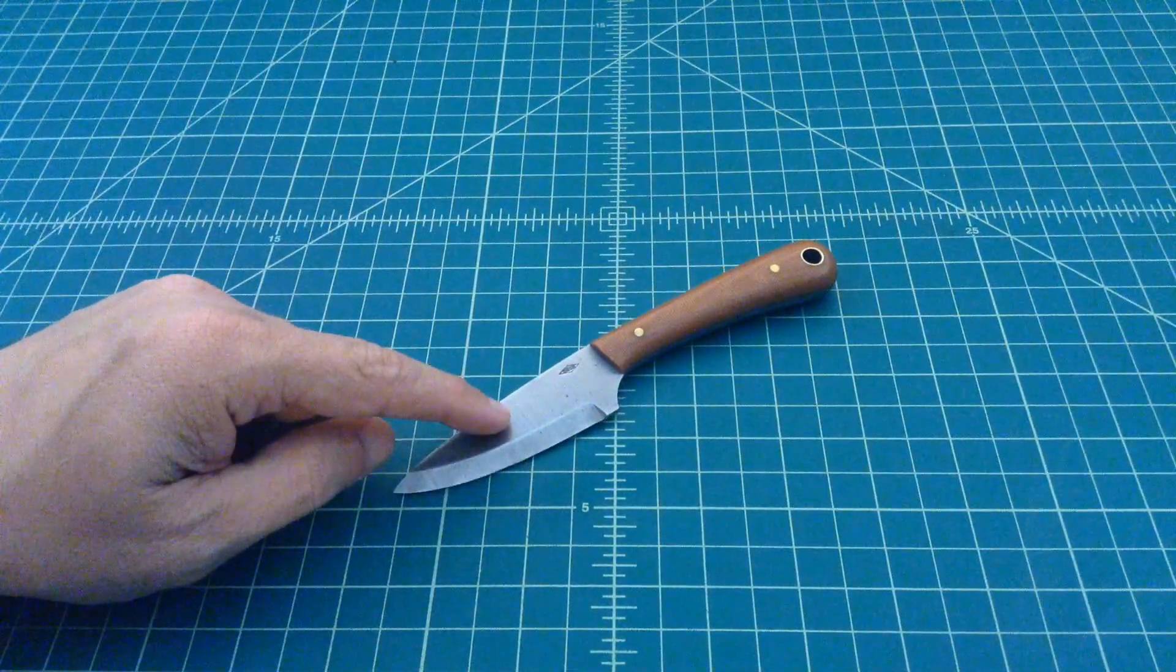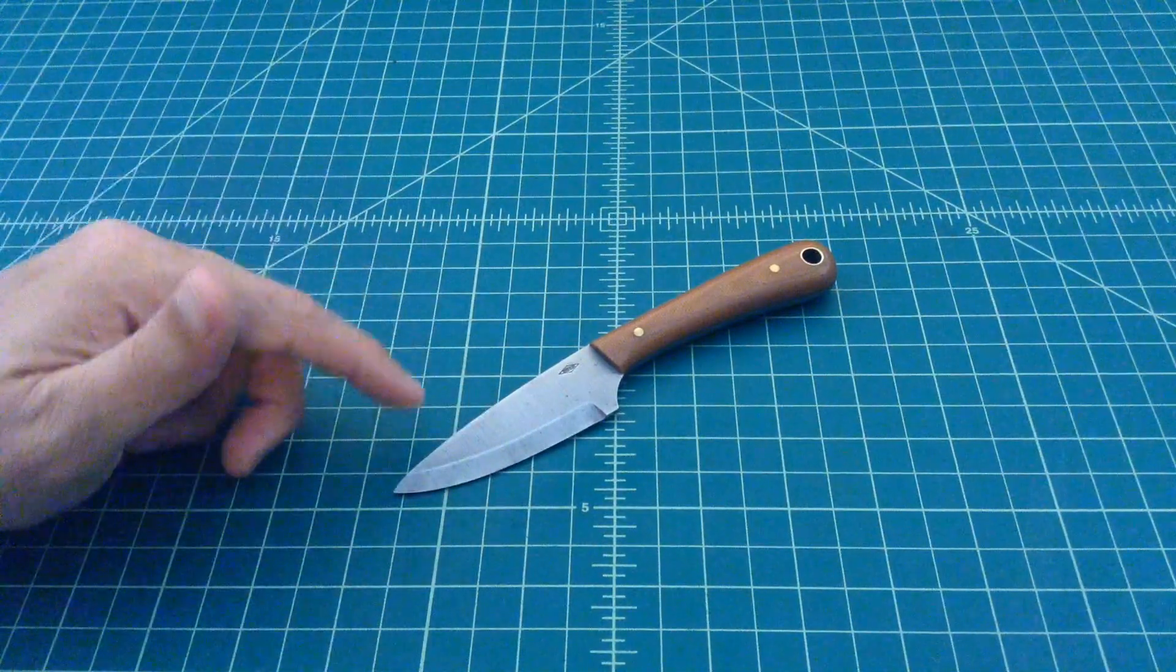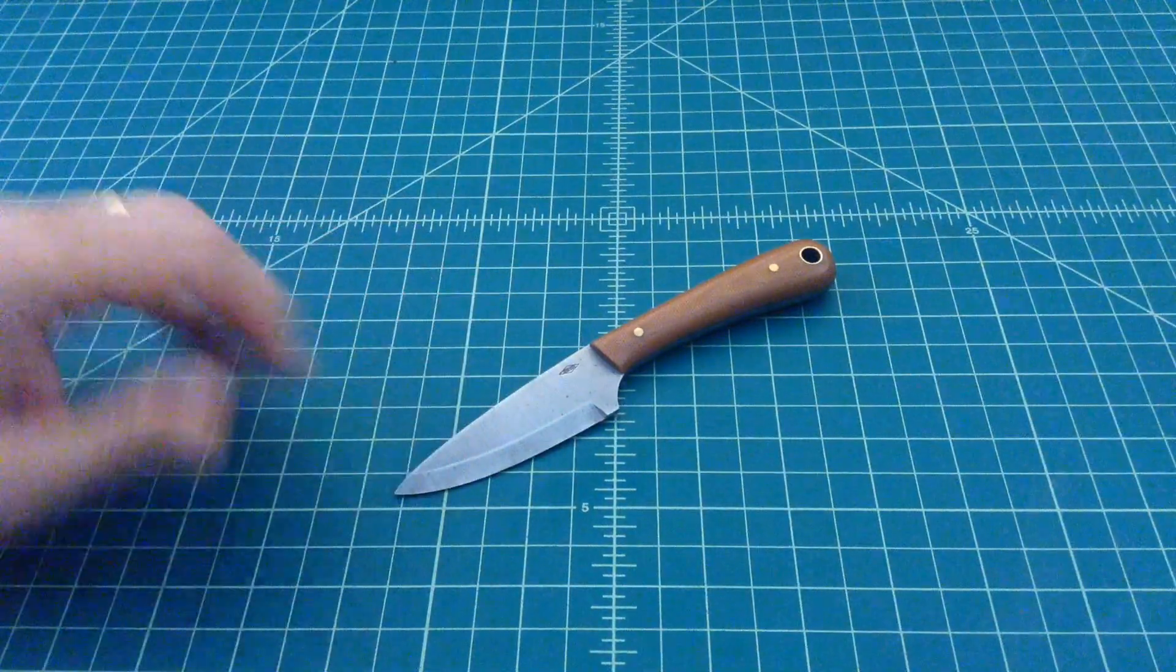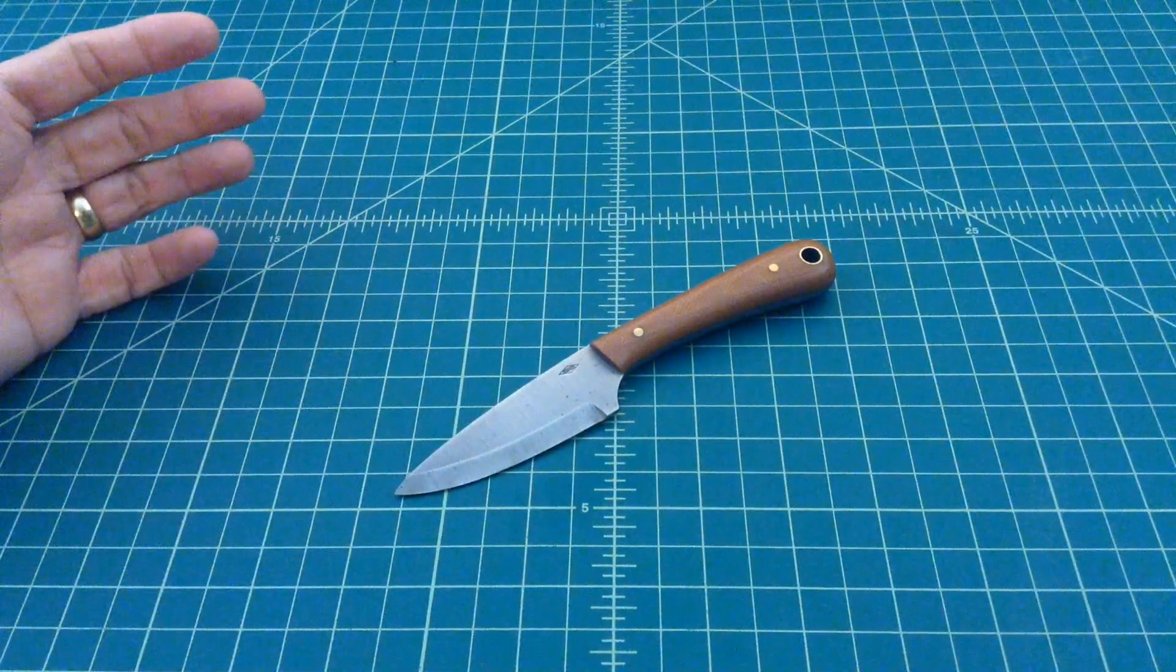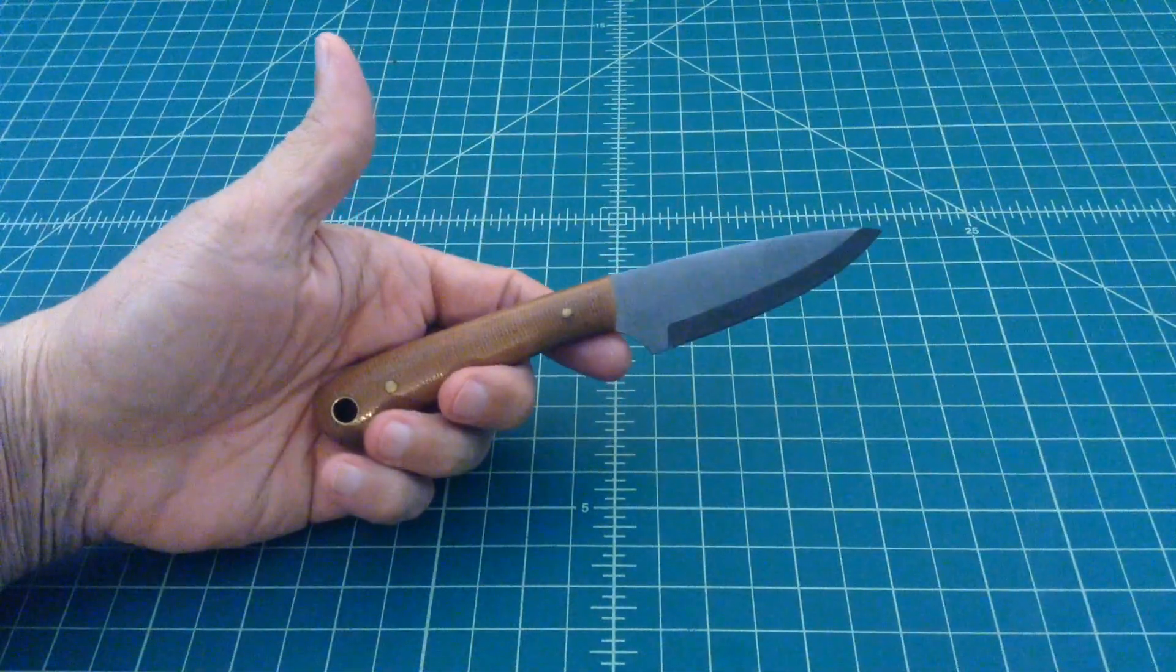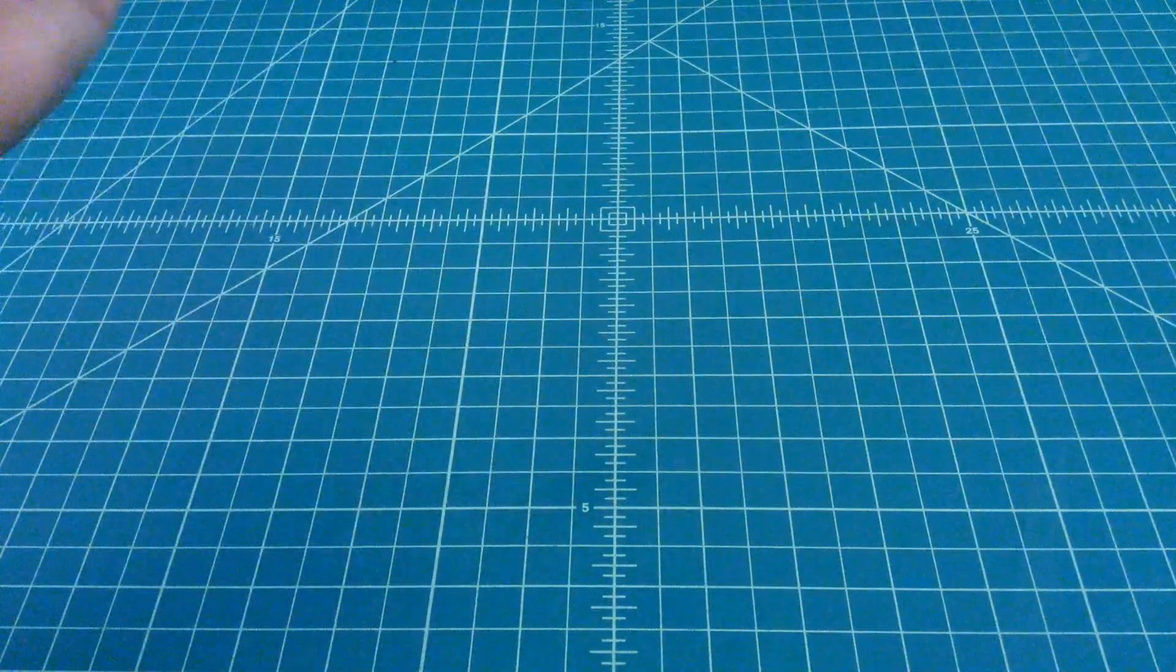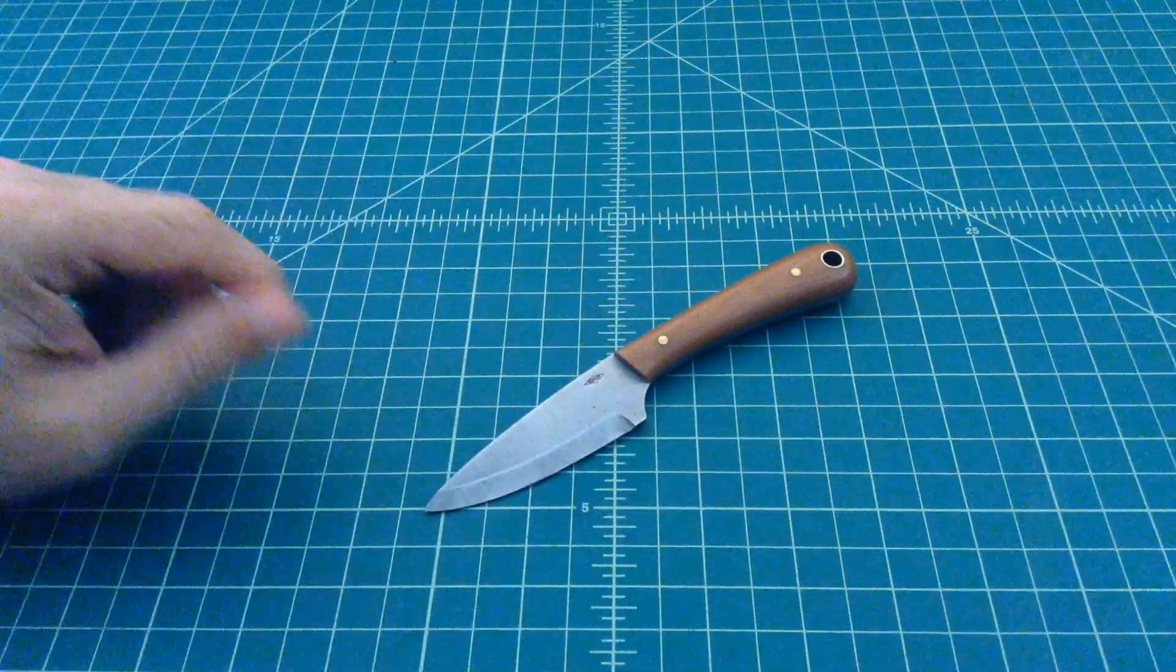I didn't want the saber grind. I wanted either a Scandi, which this one is, because you have more stability with more material at the top of the blade. Or a flat ground, because it's a smaller knife that I probably will EDC, and maybe a little slicer action would be a little better if I could pick up a full flat ground.